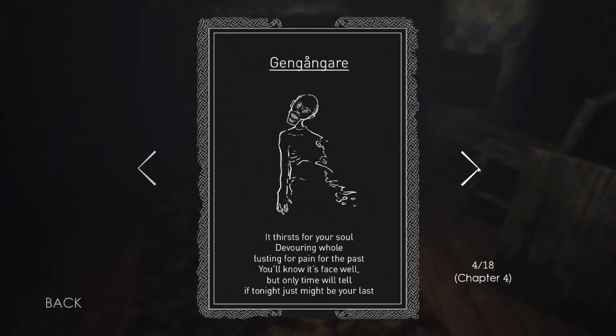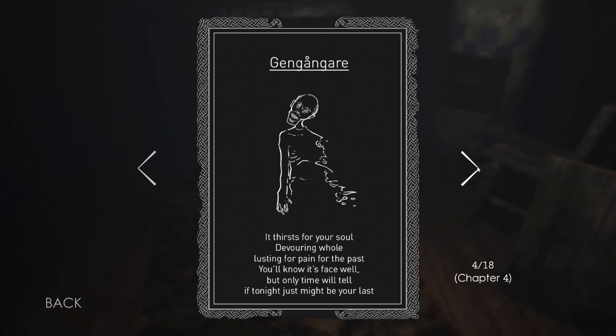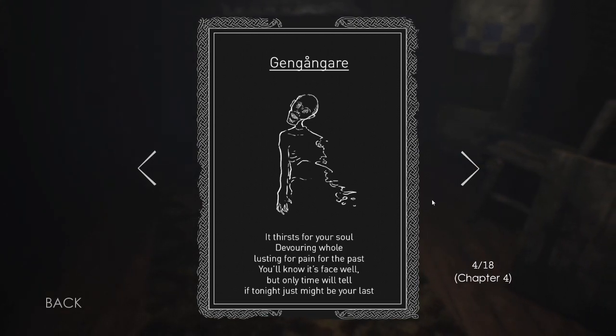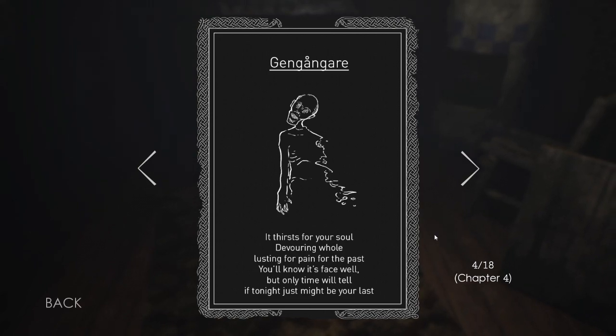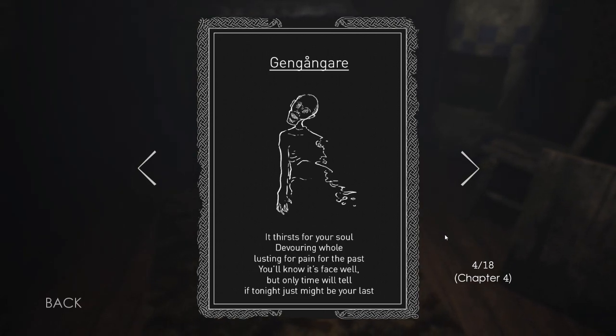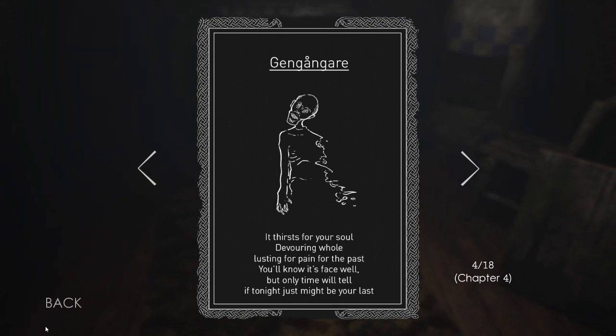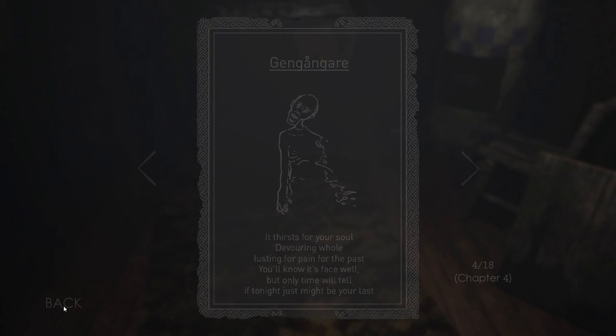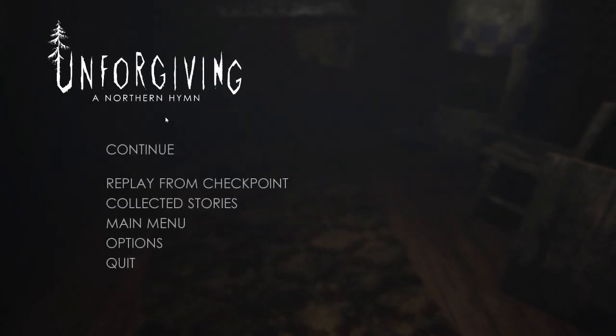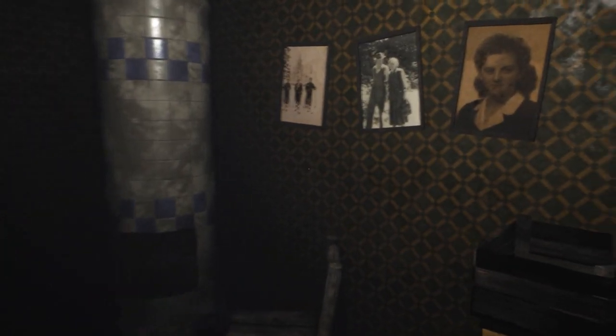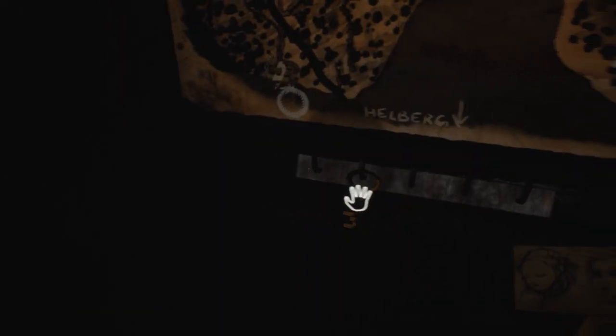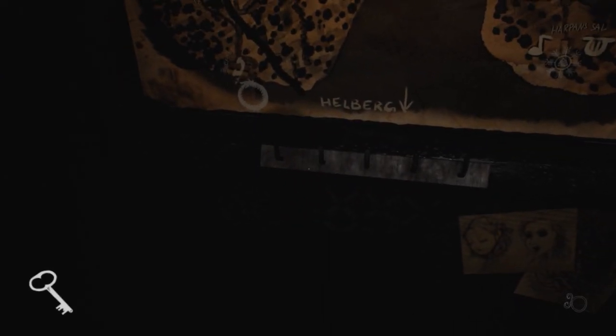Oh, I guess we missed that one. We're in chapter four already? Holy shit, okay. Gingangare. It thirsts for your soul, devouring whole, lusting for pain for the past. You'll know its face well, but only time will tell if tonight just might be your last. Goodness, okay. All right, so we're in chapter four already. Christ, all right. Well, nearly halfway through the game, unfortunately.